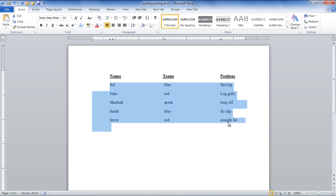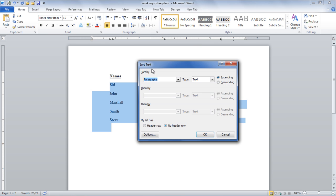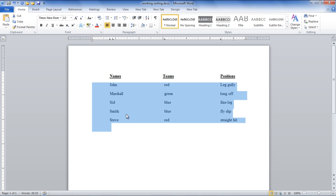Select the entire data and click on the Sort button available in the Paragraph section. Once clicked, the Sort Text Settings window will appear. We will select Paragraph for the Sort By and Text as the document type. Once done, click on the OK button to sort.